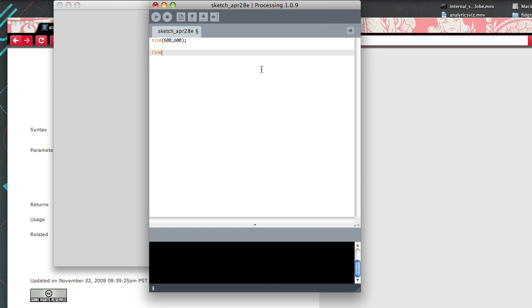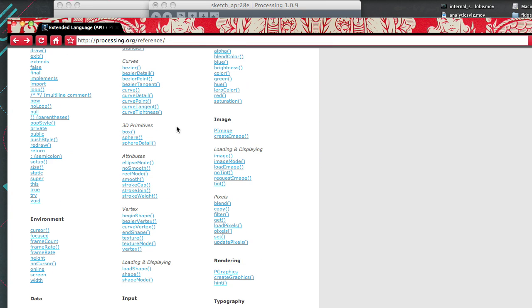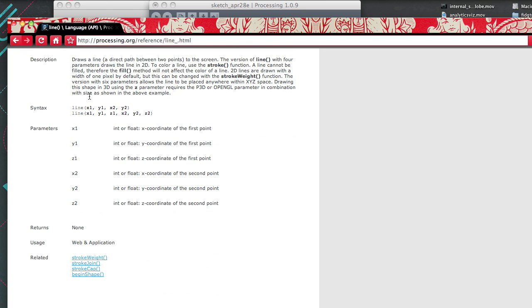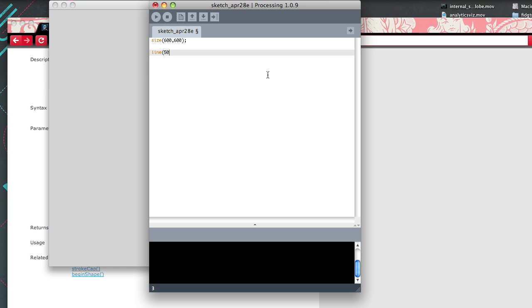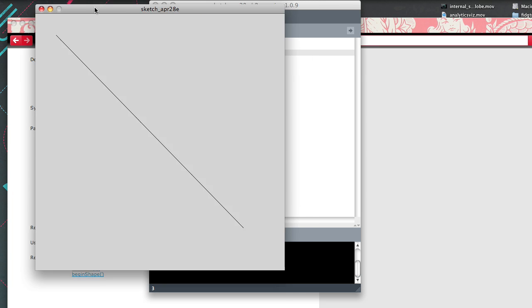Let's draw a line. From the reference, the syntax is line(x1, y1, x2, y2). The coordinate system in Processing goes as follows: 0,0 is the top left-hand corner. As you increase x, things go to the right; as you increase y, things go down. So if you want to draw a line from the top left to the bottom right-hand corner, you do something like 50, 50, 500, 500. Run it — and there we go, we're drawing a line.